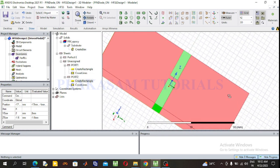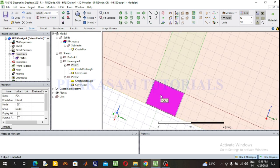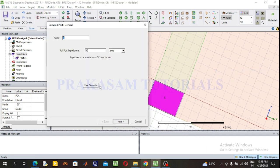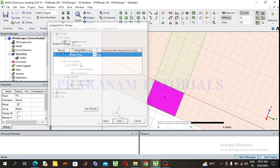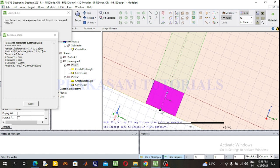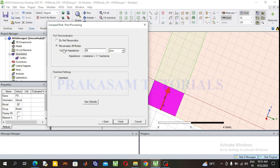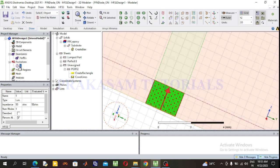Now assign lumped port excitation to Port 1 and Port 2. Select Port 1, right click, go to Assign Excitation, select Lumped Port. Full port impedance is 50 ohms. Click Next, take the new line integration from the lower port to the upper port of the rectangular sheet. The port is successfully defined. Click Next — re-normalize all modes, port impedance 50 ohms. Click Finish. This is Port 1 lumped port excitation.